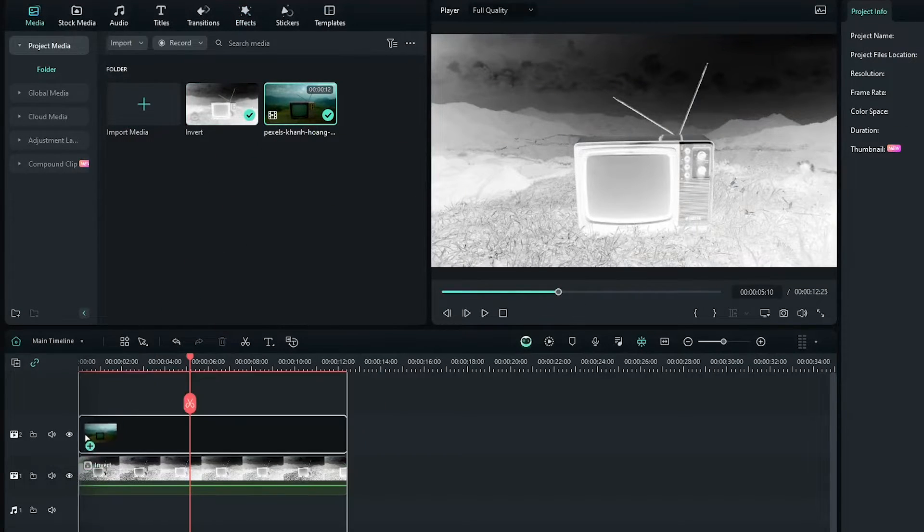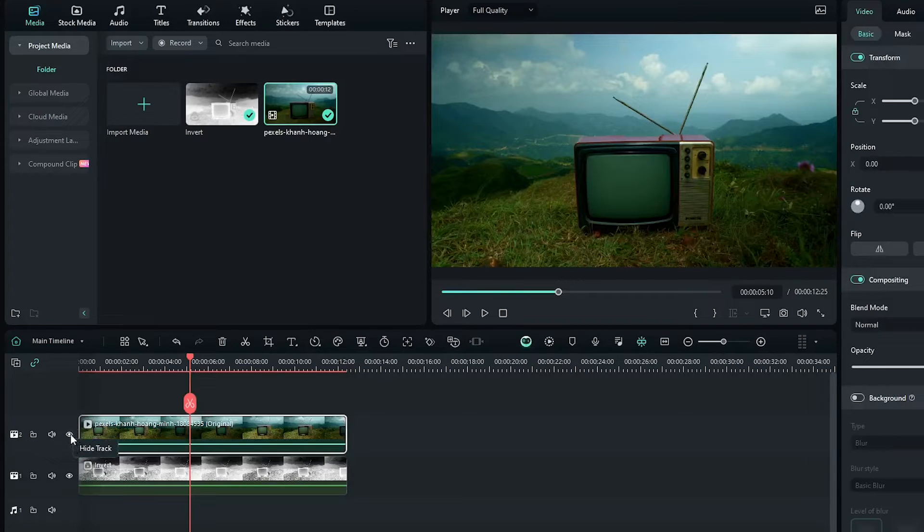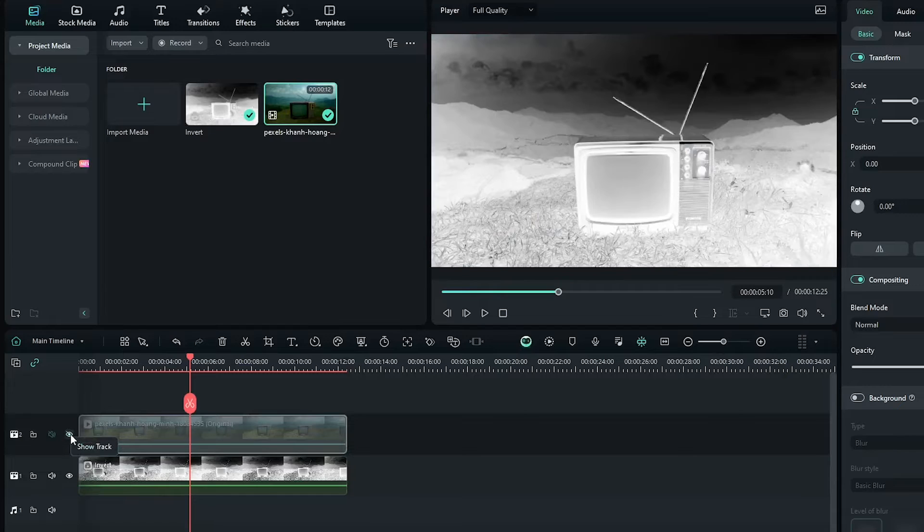Then add your main video into the upper track. Now let's see the comparison. This is our main video and this is the invert video.